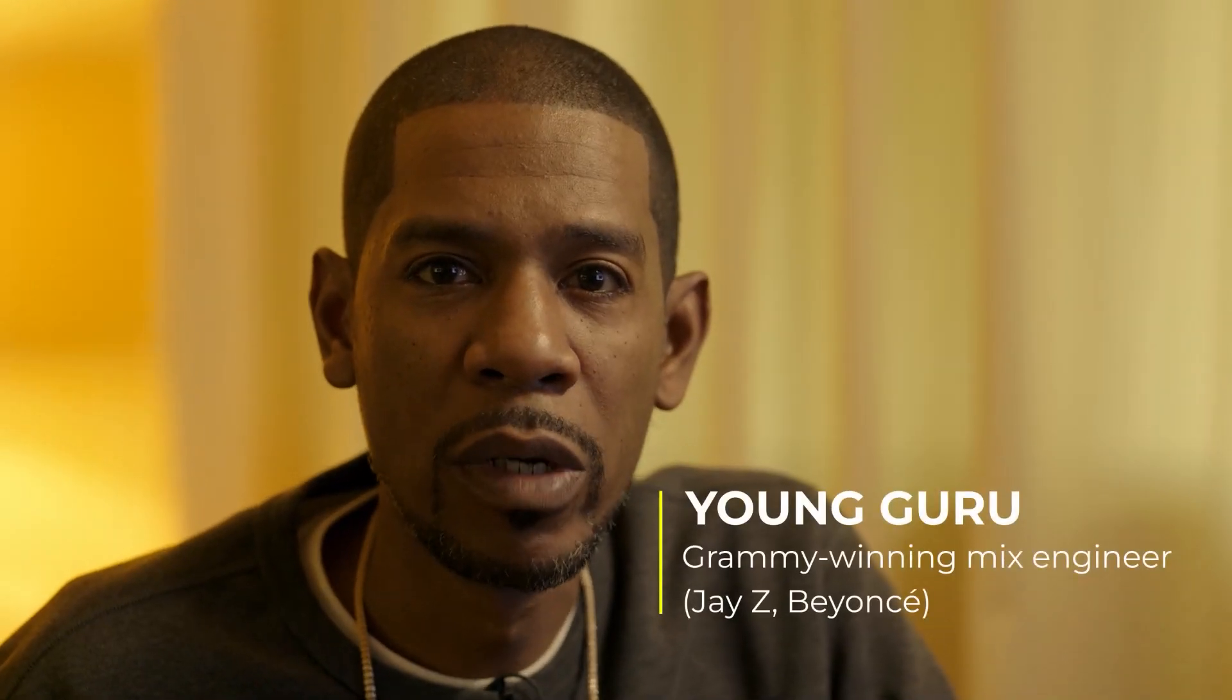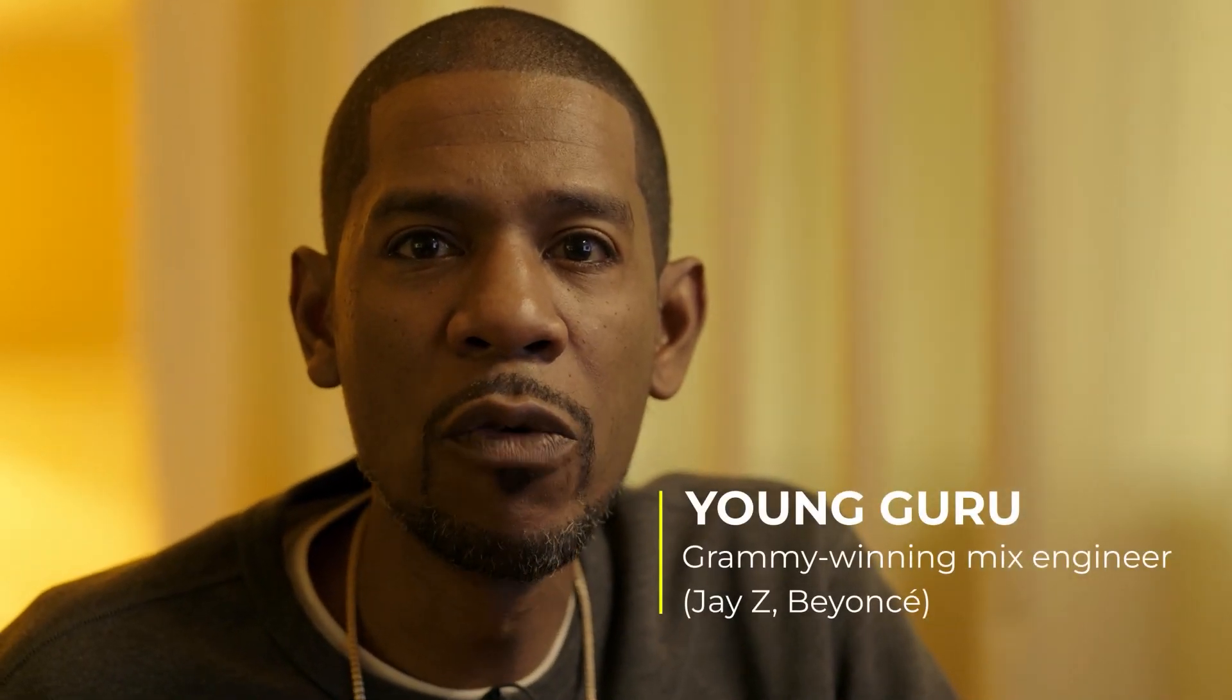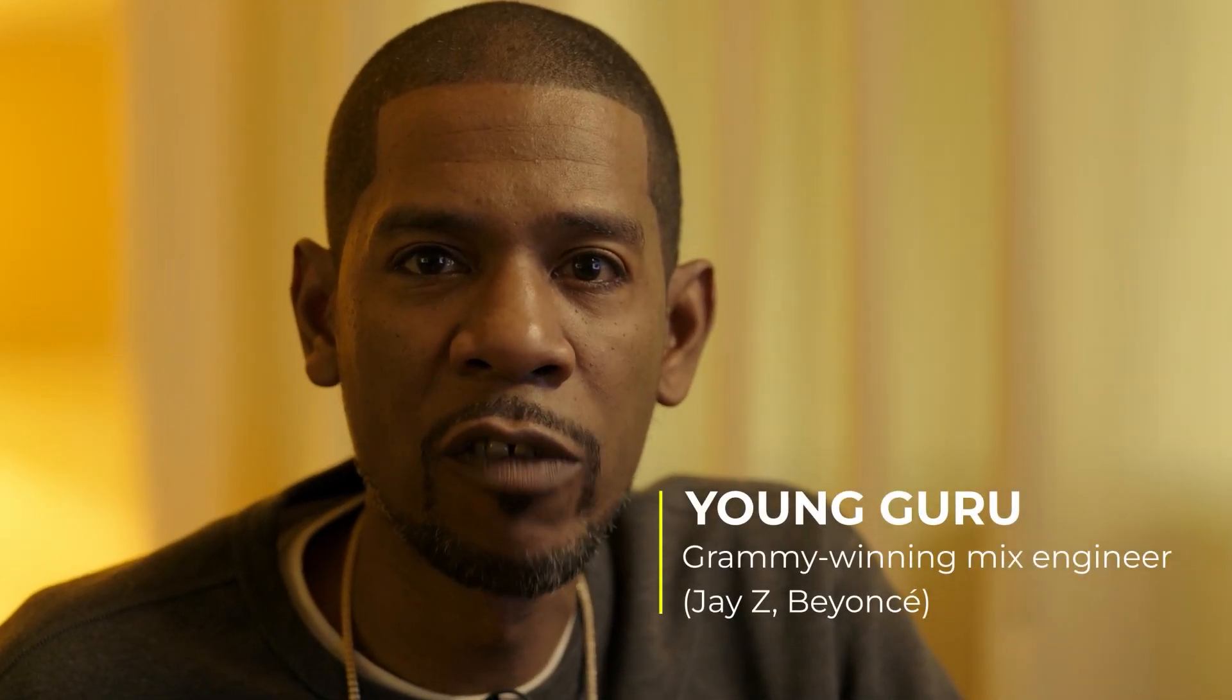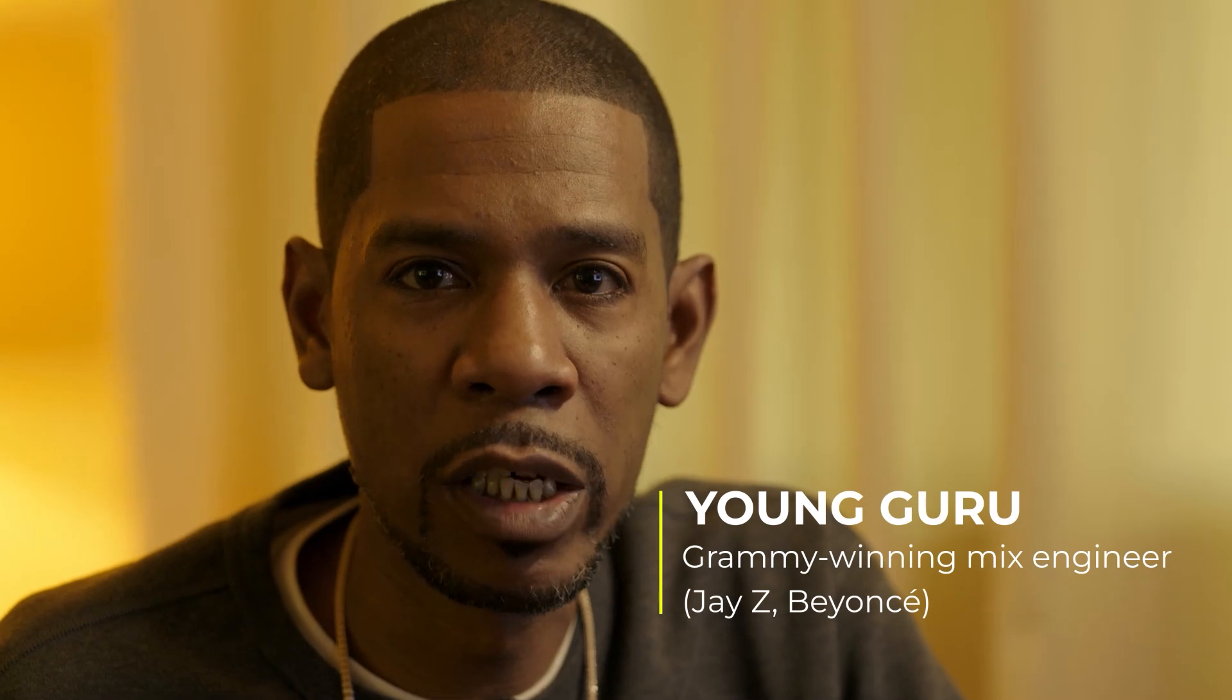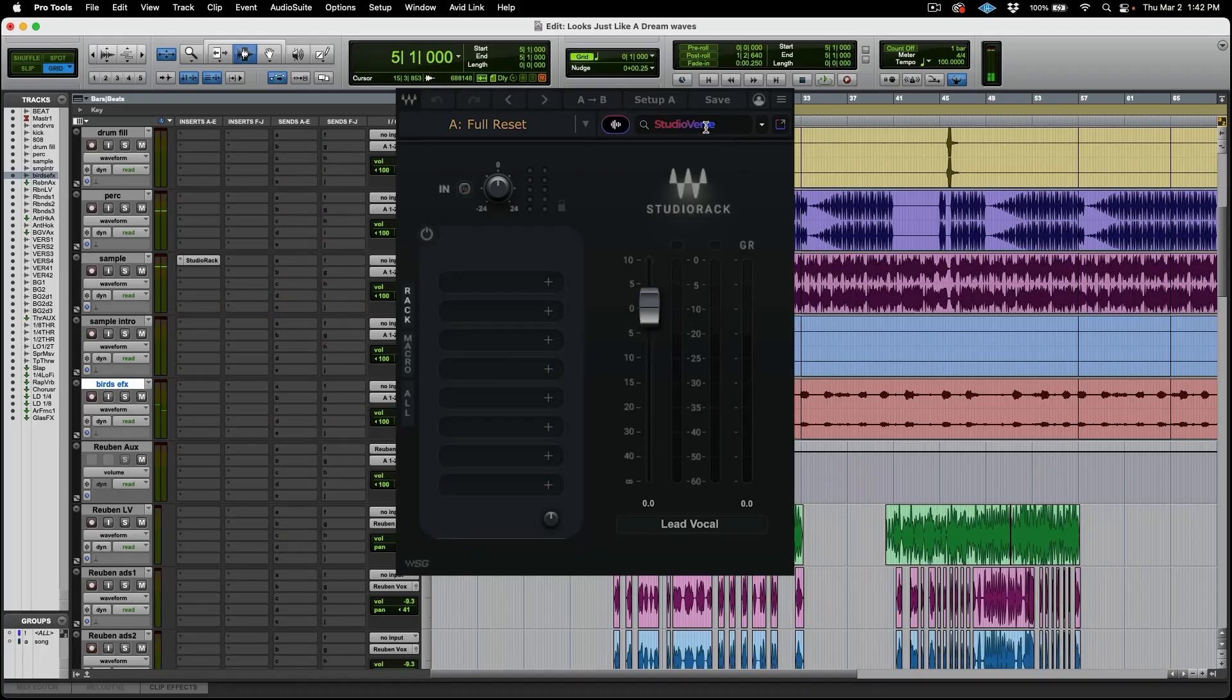How you doing? I'm Young Guru. I'm excited to talk today about a new feature inside of one of my favorite plugins from Waves, Studio Rack.